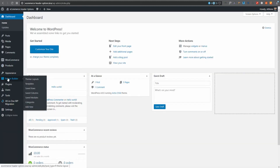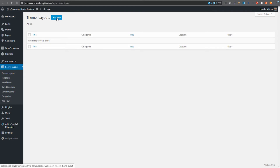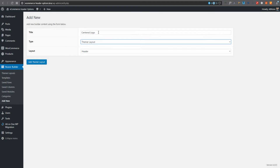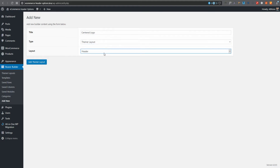To get started, let's go to our dashboard. I've got Beaver Builder installed with Beaver Themer. Let's go to Theme Layouts and click Add New to create a new layout. I'm going to call this 'Centered Logo.' It's a theme layout and it's a header — I'll click Add Theme Layout.